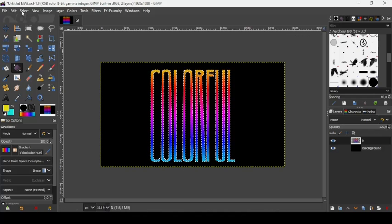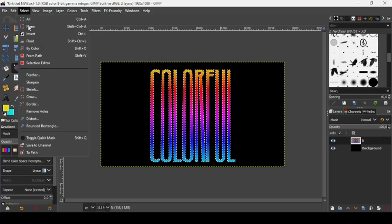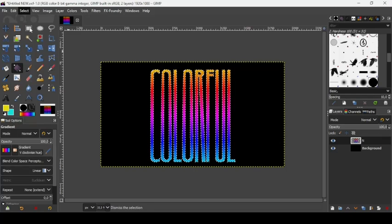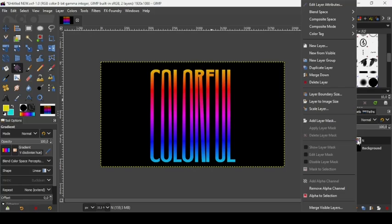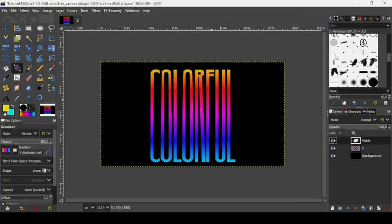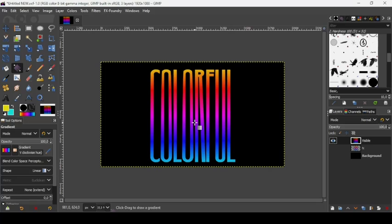In order to remove the selection, go to select, none. And now we are going to go to our text layer, right click and then new from visible. And now you can hide both layers, and here it is. So I think that's it, thanks for watching, have a nice day and until next time, bye.